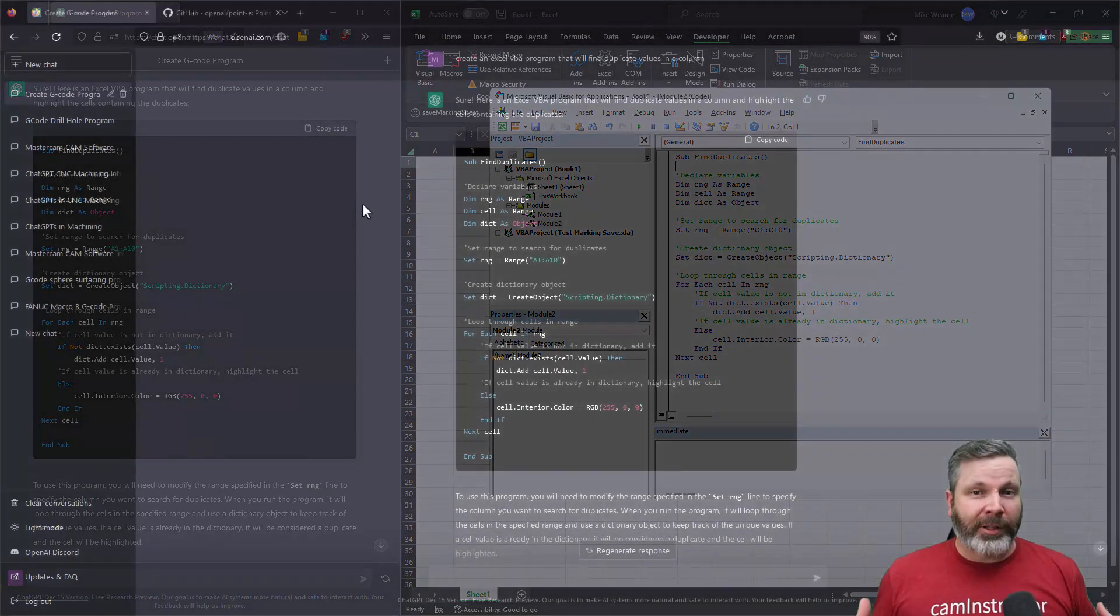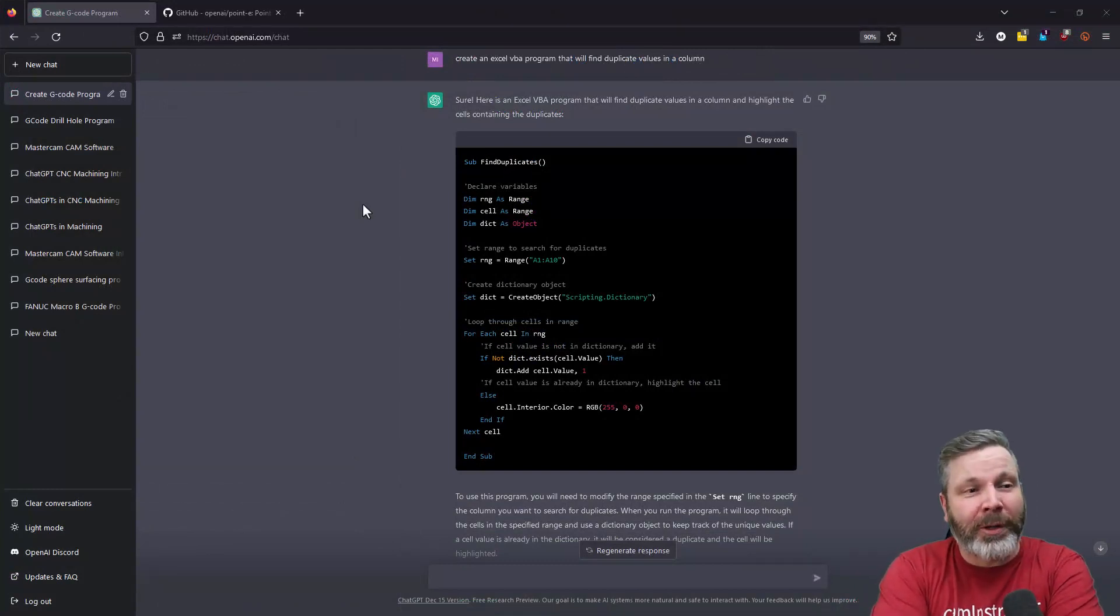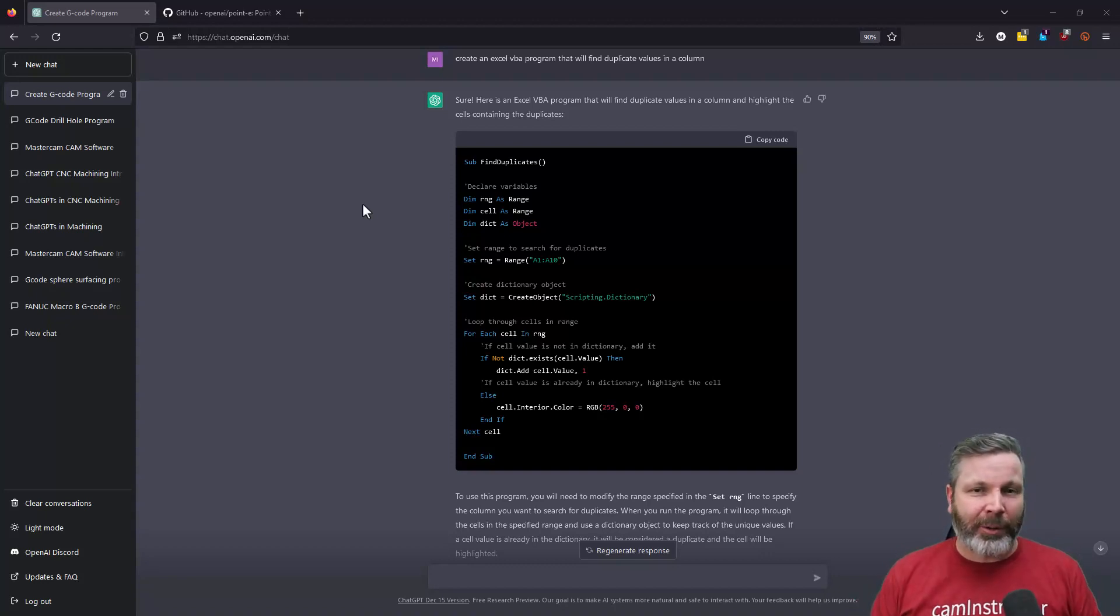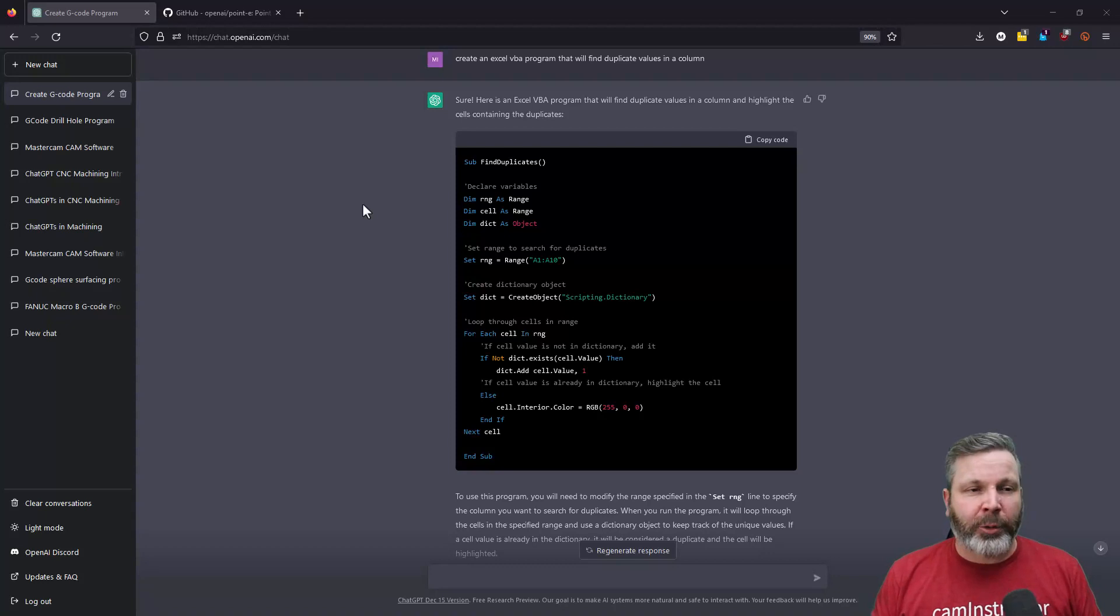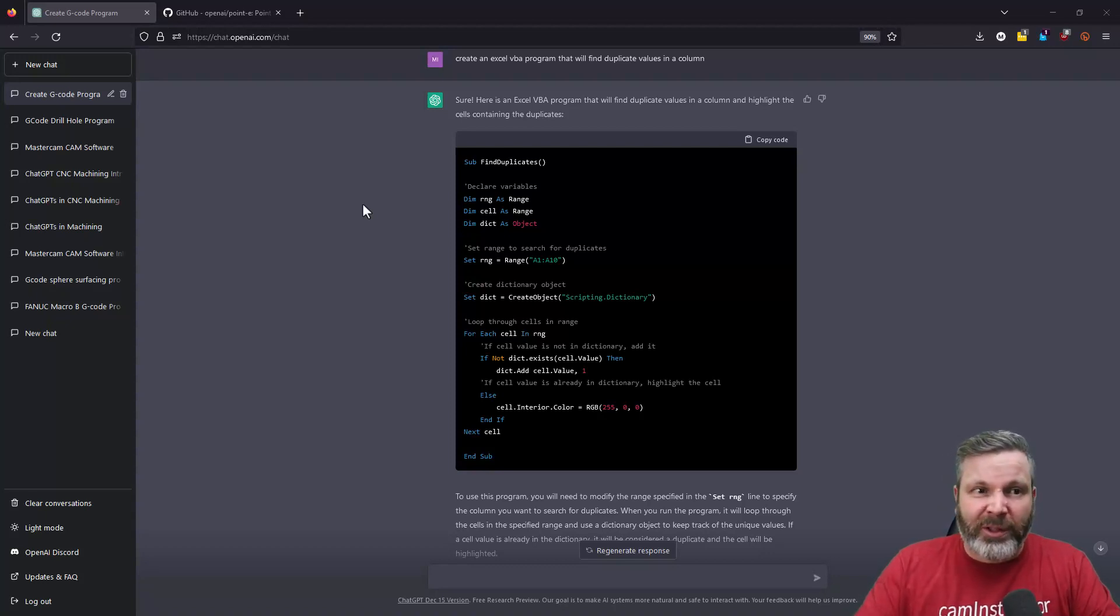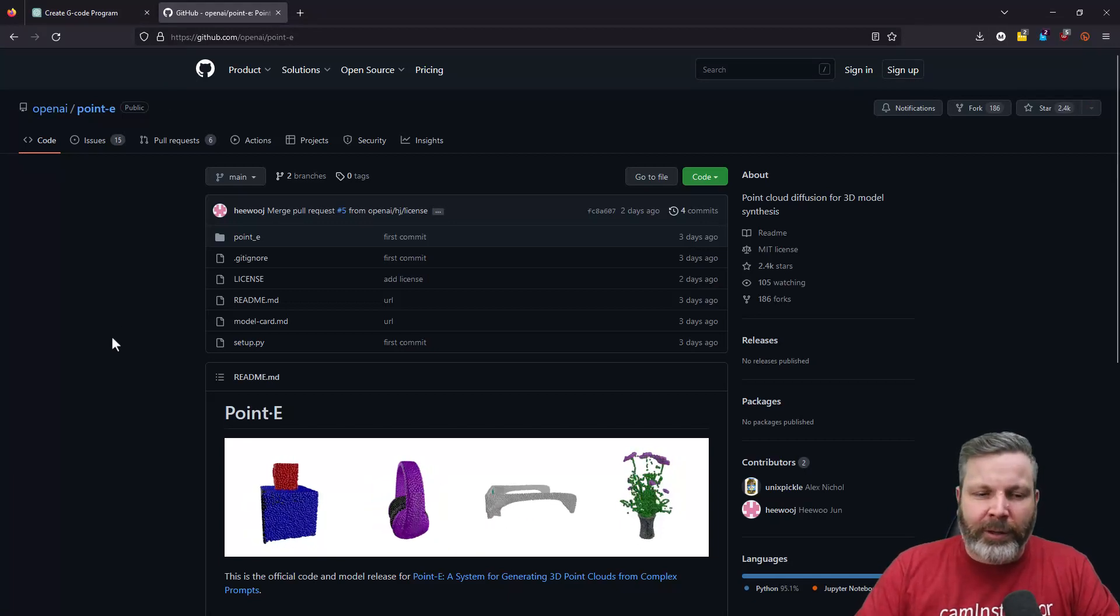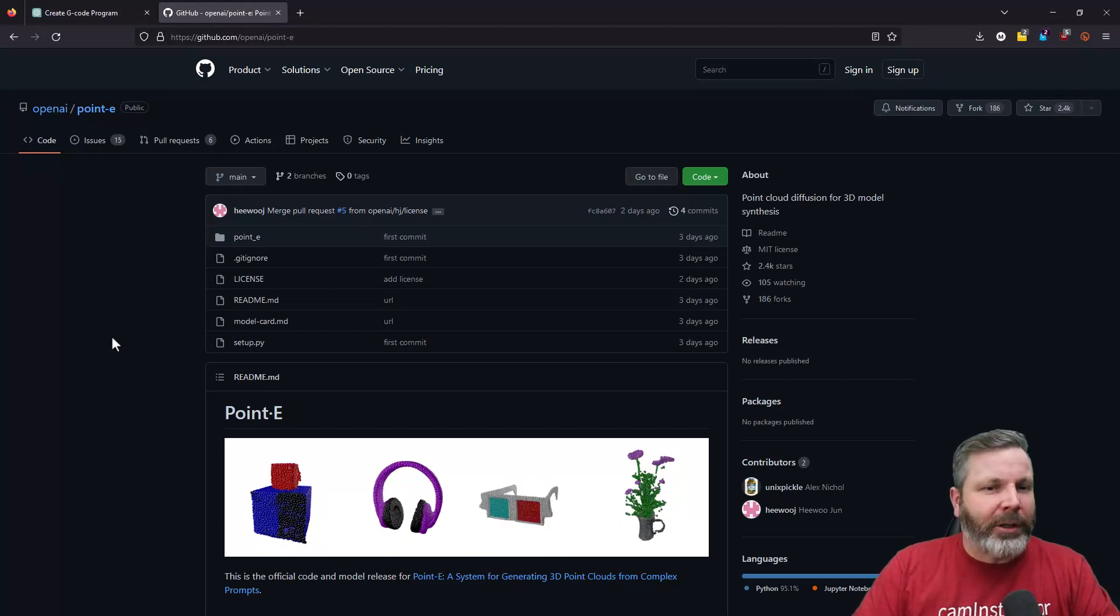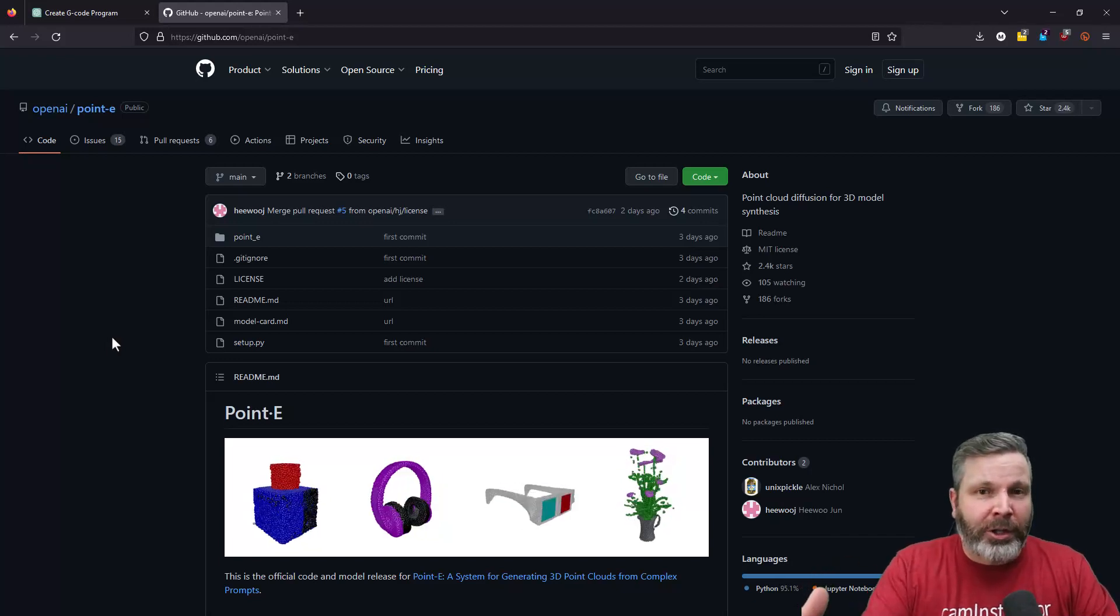So I guess it's safe to say that as of today, G-code programmers, your jobs are still safe. But this stuff is moving extremely quickly. And before you know it, you'll be able to make programs just by simply typing in text commands on what it is that you want. I should also point out OpenAI has just released its newest piece of software. It's called PointE. And PointE takes the DALI concept of pictures and expands it into 3D objects.